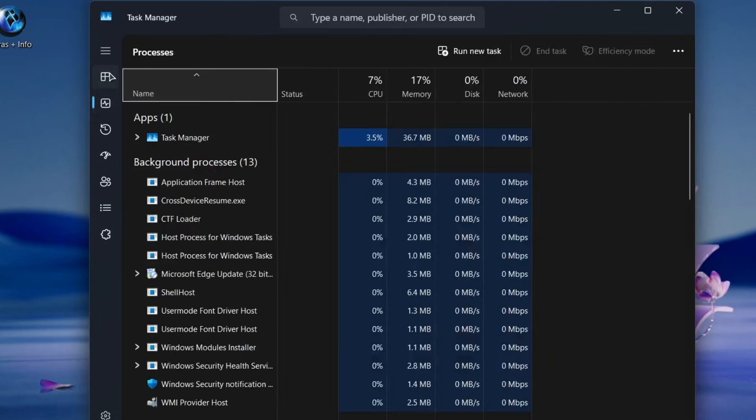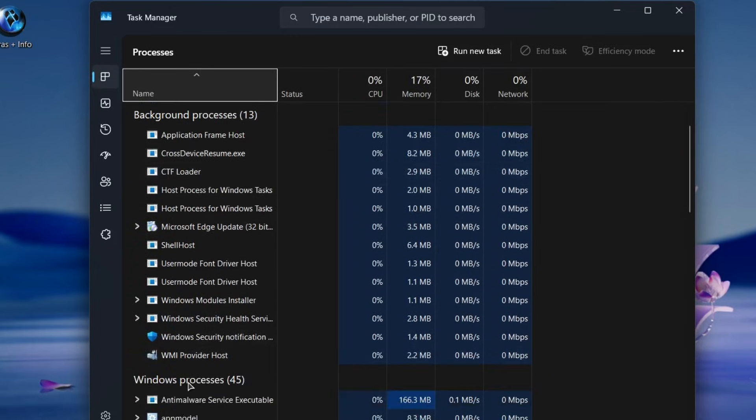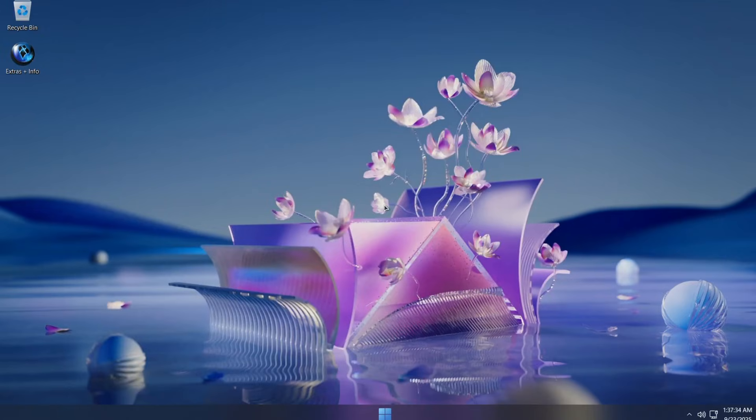In the Process tab, you can see the process count is also impressive. Just 13 background processes and total Windows processes staying under 45. On top of that, boot times are noticeably faster compared to regular Windows 11 operating system.